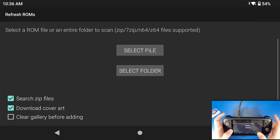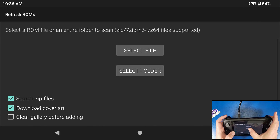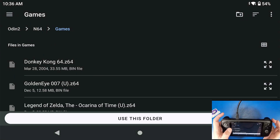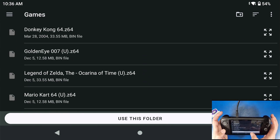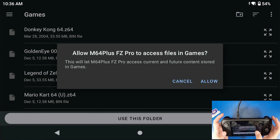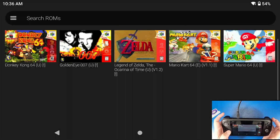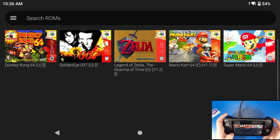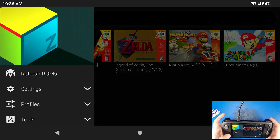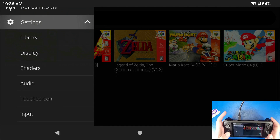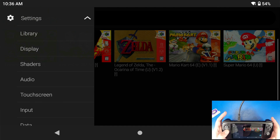This is where we're going to set up our game folder. Click Allow, let it initialize, click the plus icon, and select the folder where your games are. I'm going to click Select Folder, go to my N64 folder, go to Games, click Use This Folder, and click Allow. It's going to load up all the games and even their box art.